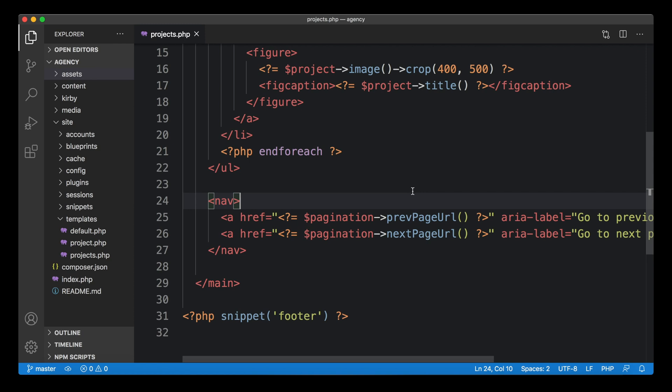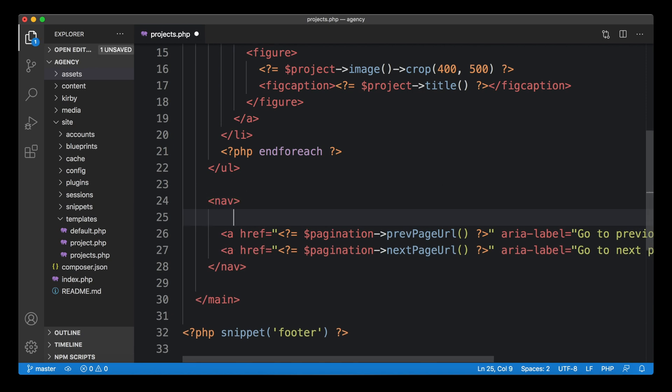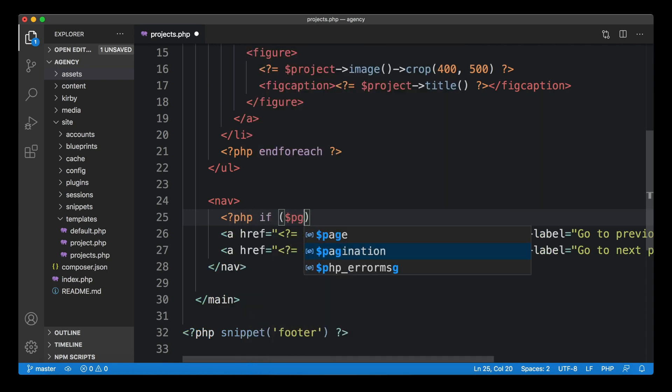Let's see how we can do this. Our pagination object comes with two methods that help with this. We have a has prev page method and a has next page method. We can use those in if clauses and wrap the a element in an if clause and then switch it on and off. This is exactly what we are going to do now.